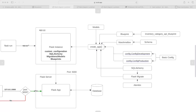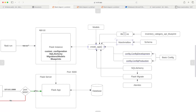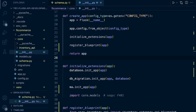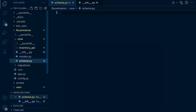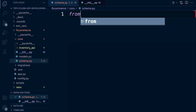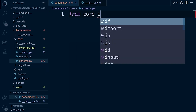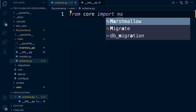The schema and Marshmallow are now initiated through the create_app function. Now we can go ahead and build a schema. Inside our core folder, I've created a file called schema.py. Let's import Marshmallow — from core, import ma. Now we can go ahead and create a new class for the category schema.